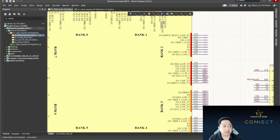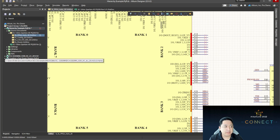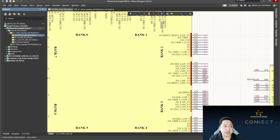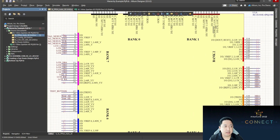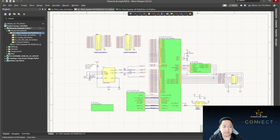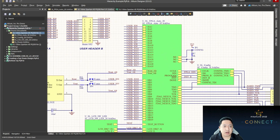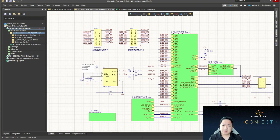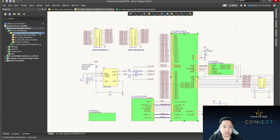Now we're going to discuss what is a hierarchical design and what is a flat design. A hierarchical design means you normally have a top-level sheet and sub-schematics that fall underneath it. Ideally, the top-level sheet is represented by what they call sheet symbols, and these sheet symbols represent a specific schematic document. It's almost like a subway map. When you look at a schematic page, it's represented by one, two, three, four sub-schematics.